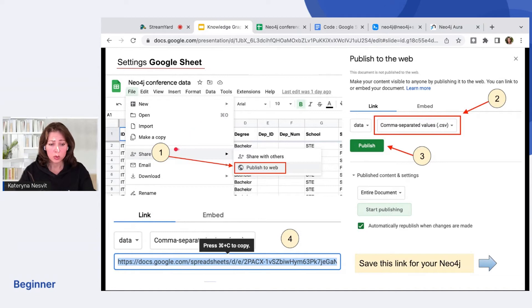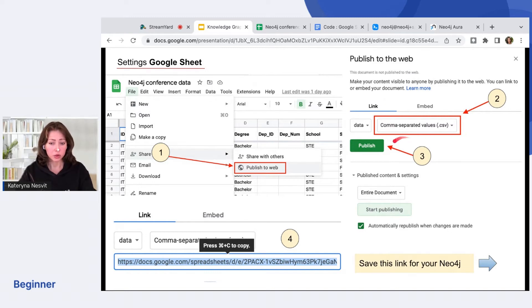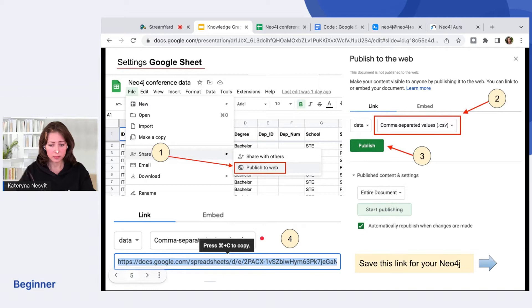Here you can see the settings for the Google Sheet. You see it's easy. We need just a CSV file. Make sure it has a type of CSV. You publish it and you copy the link. That's it. It's very simple.